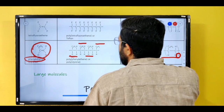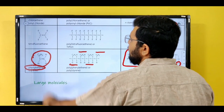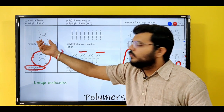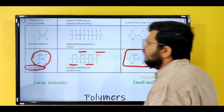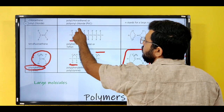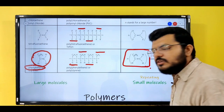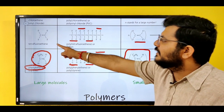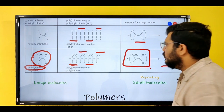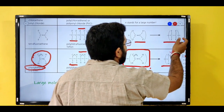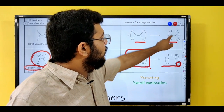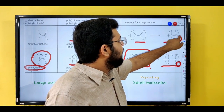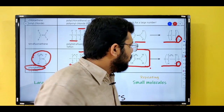Let us see one more example. We have tetrafluoroethene. It has four fluorine atoms — tetra — and a double bond. Now this compound forms a polymer. These are the carbons that were the monomer. How do you draw this monomer? Draw the exact compound, write n in front of it. How do you draw the polymer? Erase the double bond, give each carbon one extra bond on each side because the double bond is broken, and write n here. This is the notation for the polymer.